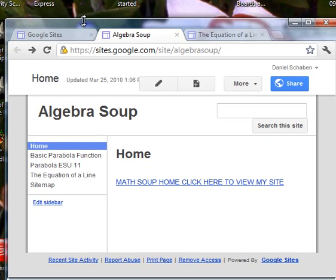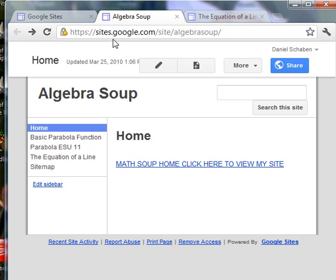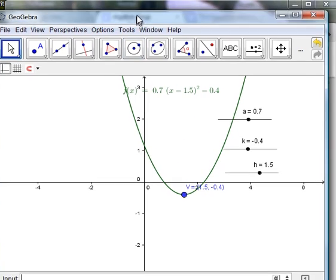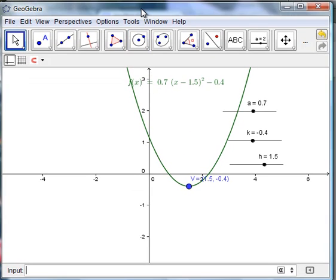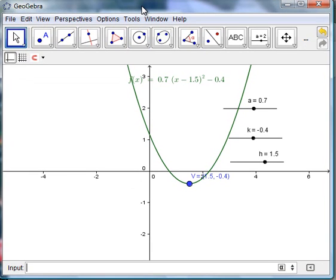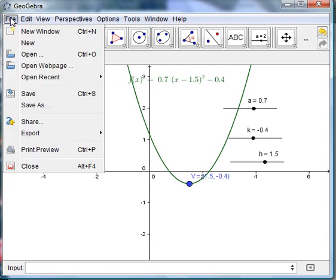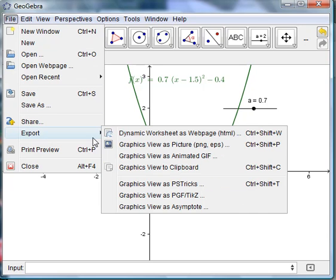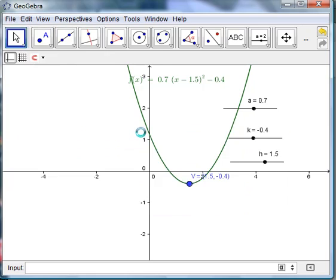So I'm going to go ahead and export this, go to file, then export, dynamic worksheet as a web page.